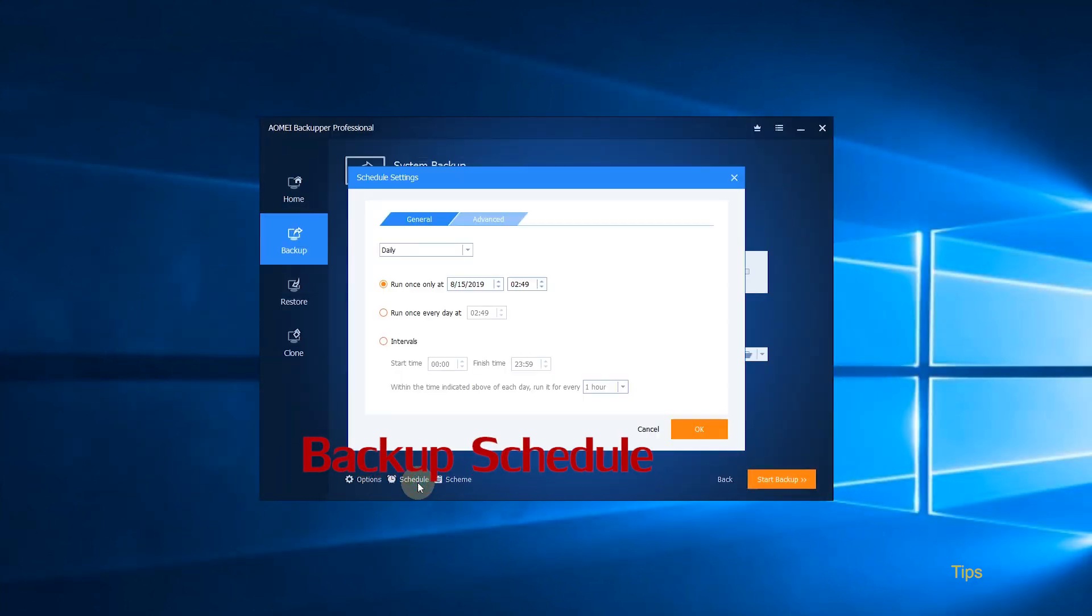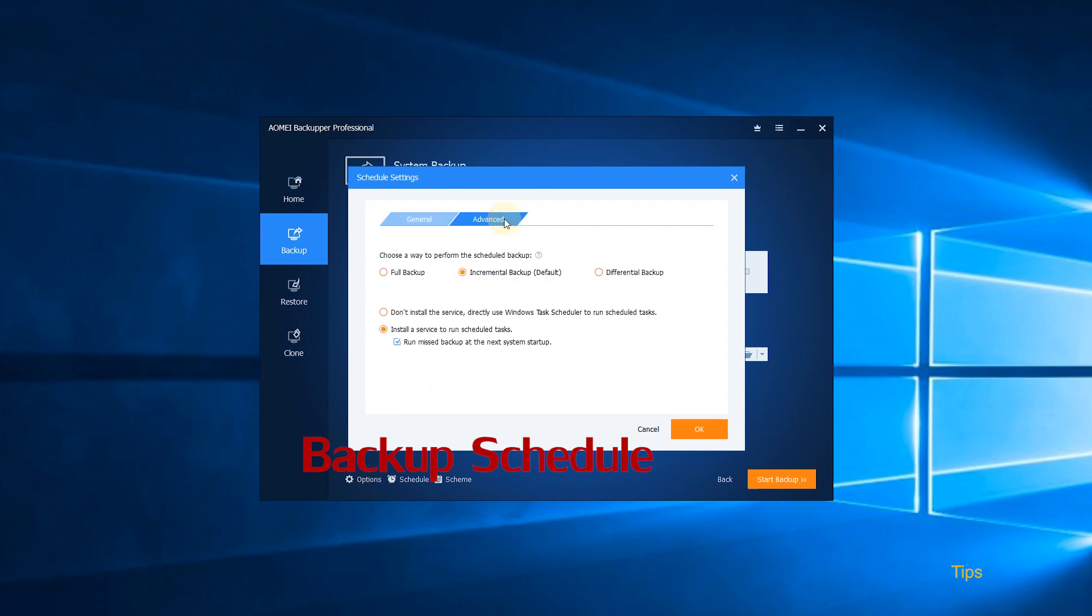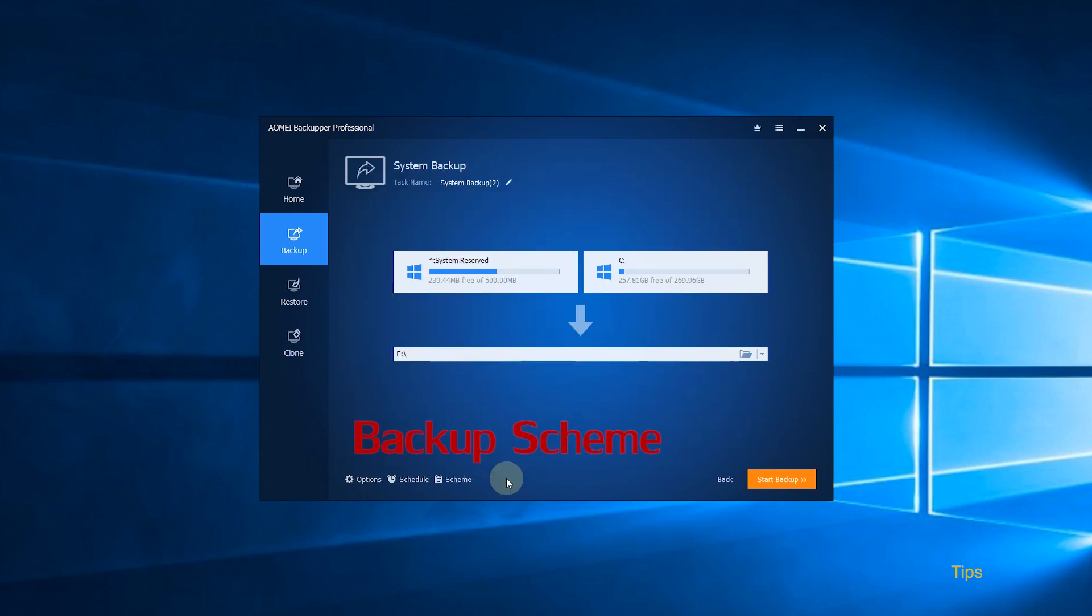Backup Schedule. You can click Schedule to make a system backup daily, weekly or monthly as per your need, which can help minimize the risk of data loss. Under the Advanced tab, you can choose to run the schedule backup in the way of Full Backup, Incremental Backup or Differential Backup.